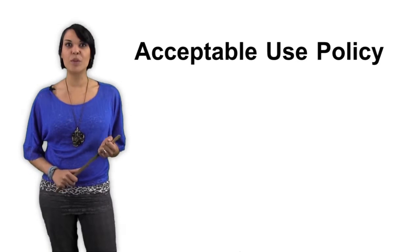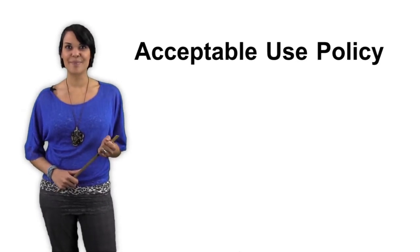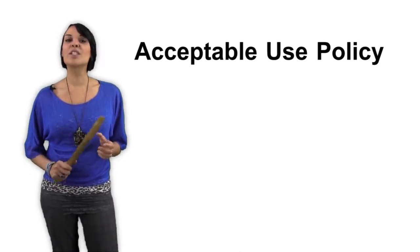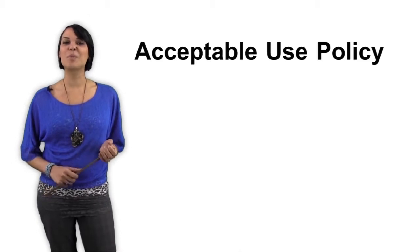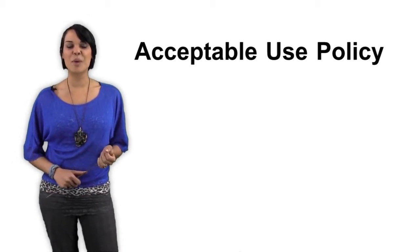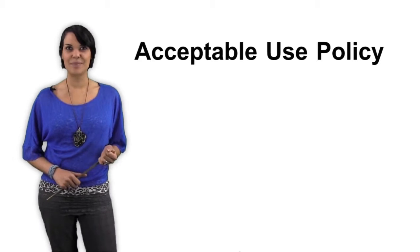Most information about rules and policies for online classes are contained in what is often referred to as acceptable use policy. This statement, usually found in your online student portal, explains every important policy about taking an online class.